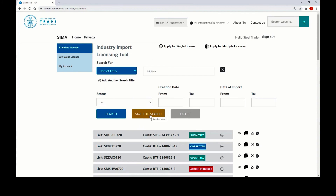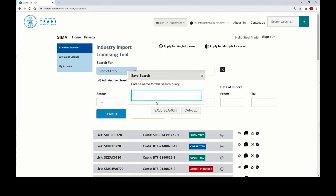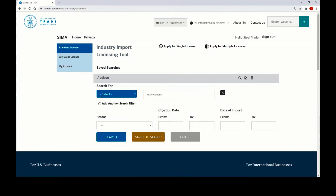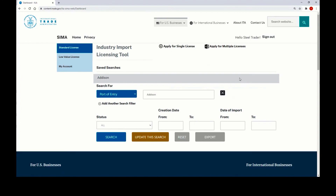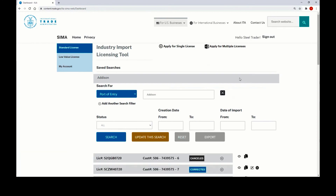From here, you can click save this search, give it a name, and click save search. Your search will now be available from the top, and you can click the magnifying glass to run that search again.